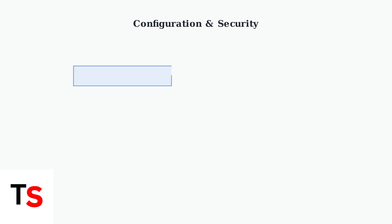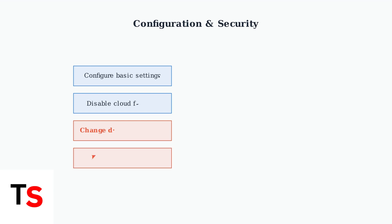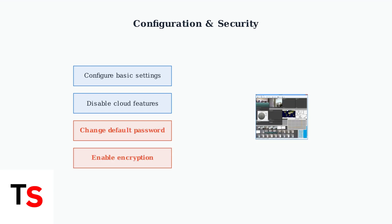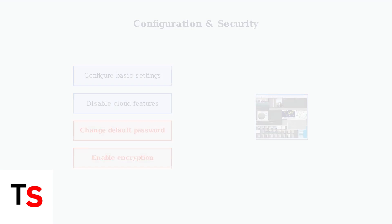Configure your camera's basic settings including hostname and Wi-Fi password. Disable Xfinity-dependent features like cloud storage and motion alerts. Most importantly, change the default password and enable encryption for security.